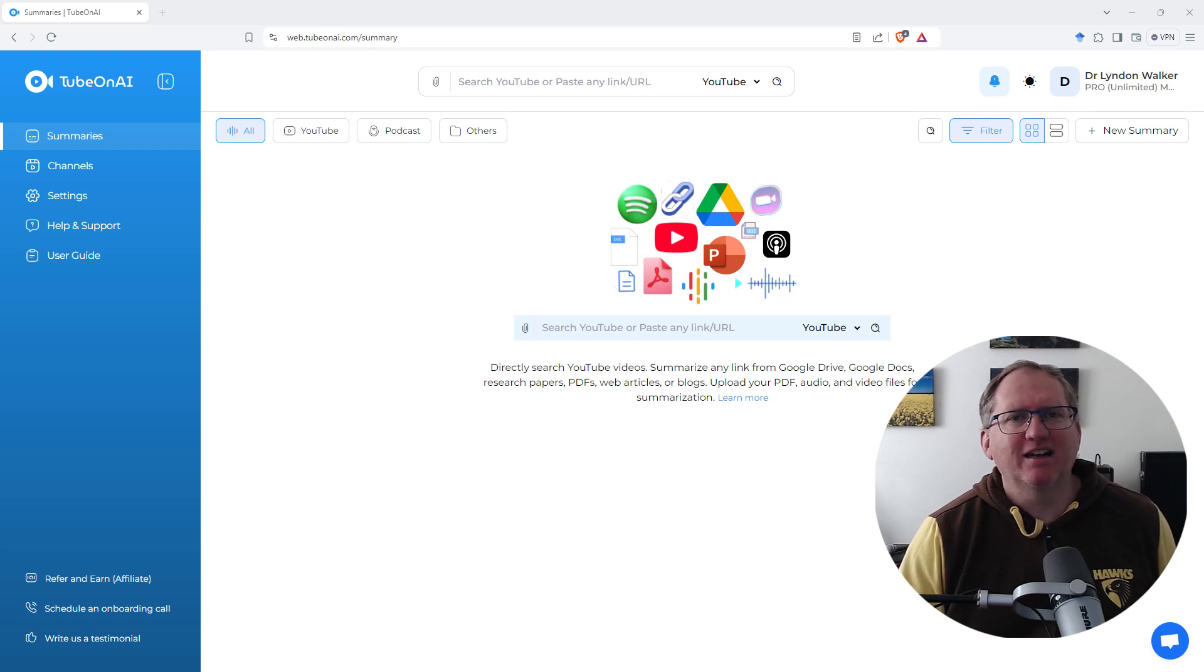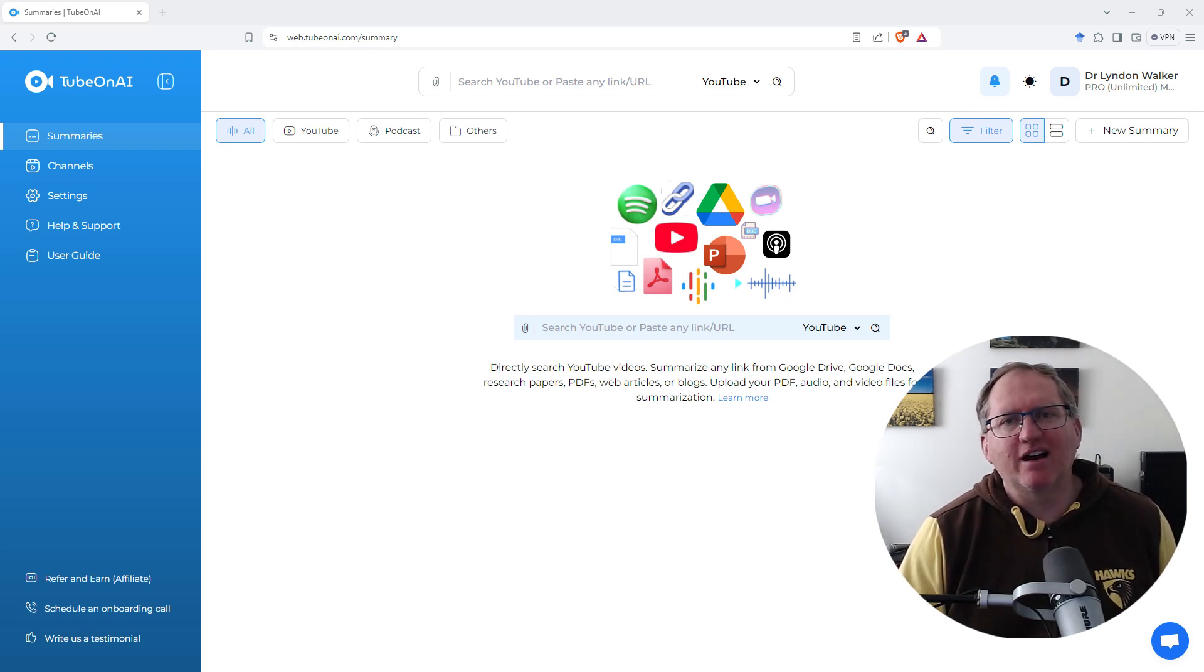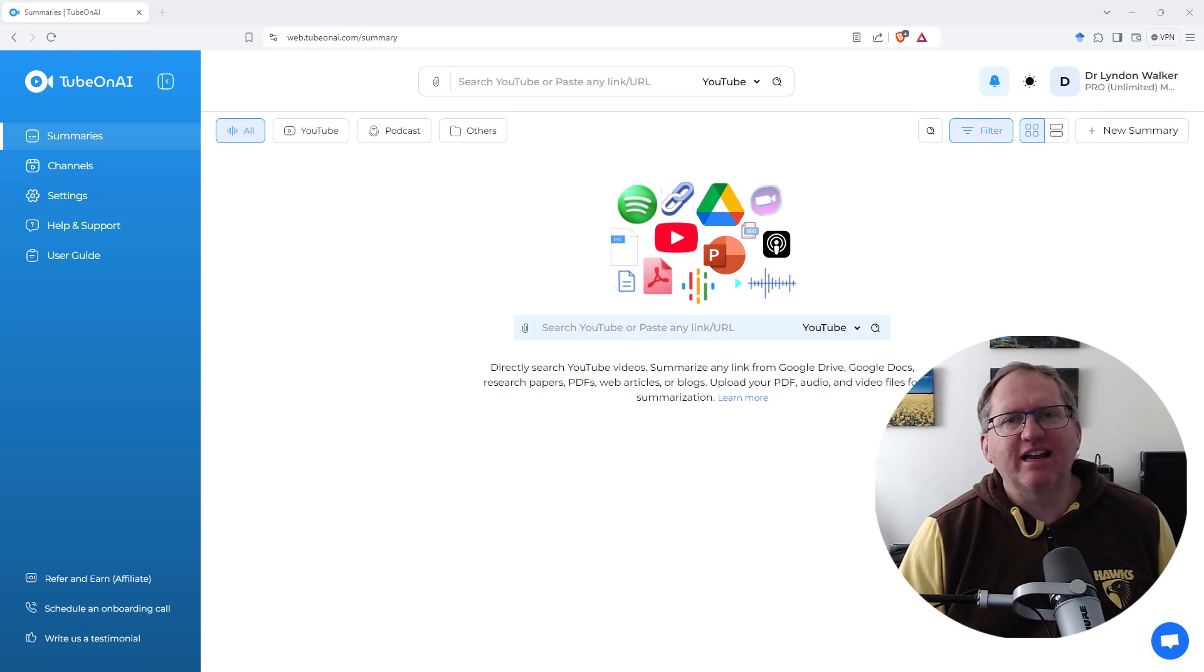Hi friends, welcome back to the channel. Today we're looking at a site called TubeOnAI.com, and this is a summarization site.